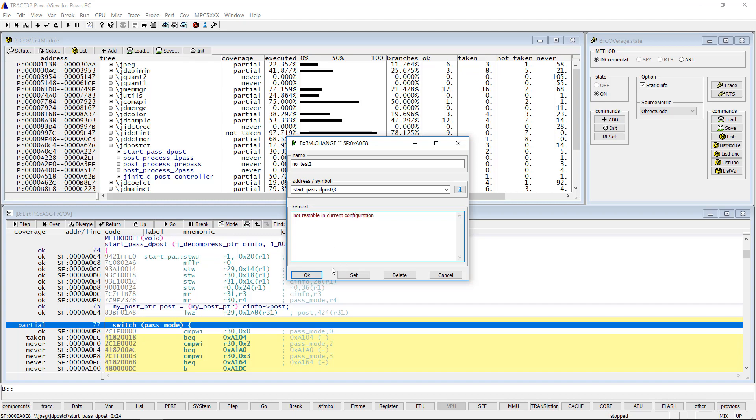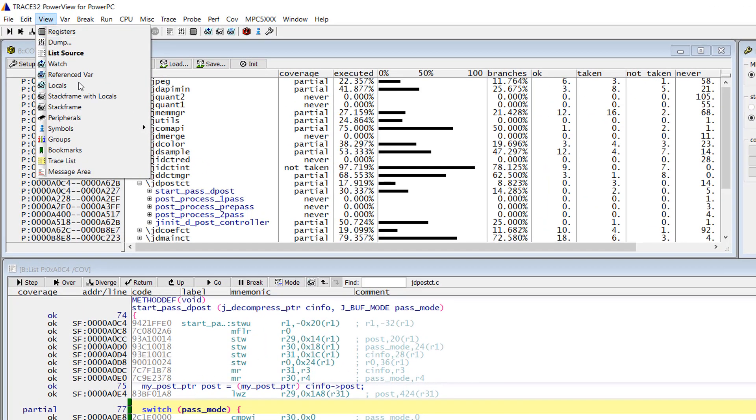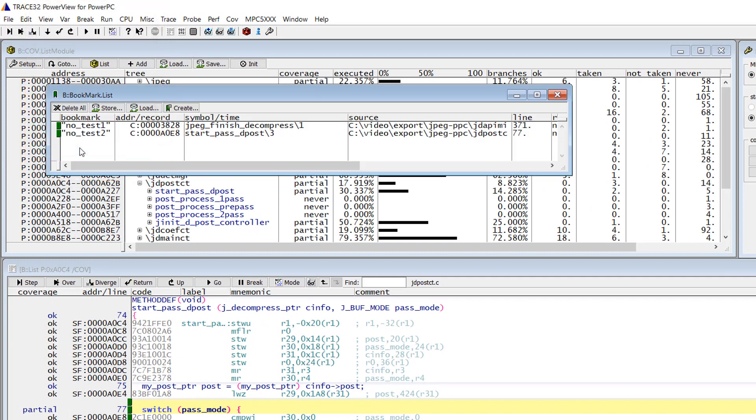The bookmark list can be displayed by selecting the TRACE32 menu View, then Bookmarks. As you can see I have already set another bookmark on the jbegfinish decompress function.